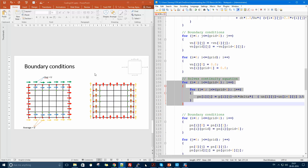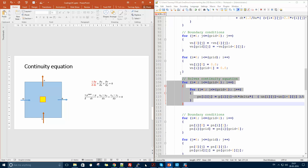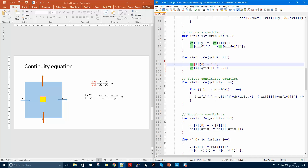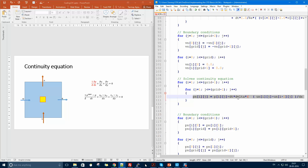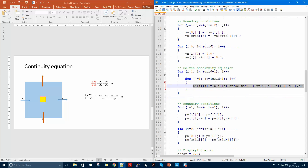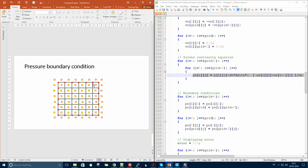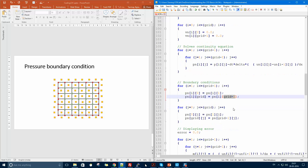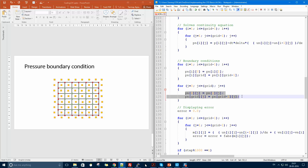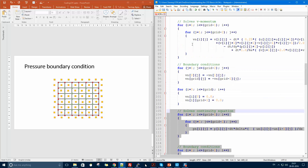Next is the continuity equation. I use the updated velocities V_n and U_n in the divergence expression: (u_east minus u_west)/dx plus (v_north minus v_south)/dy. The dt and Delta appear on the other side. For pressure boundary conditions: pressure at the bottom equals pressure at j equal to one, pressure at the top equals pressure at j equal to grid minus one, and similarly for the right and left walls.